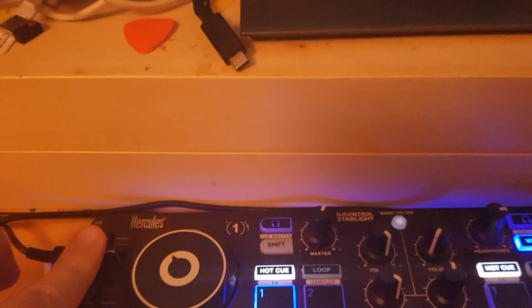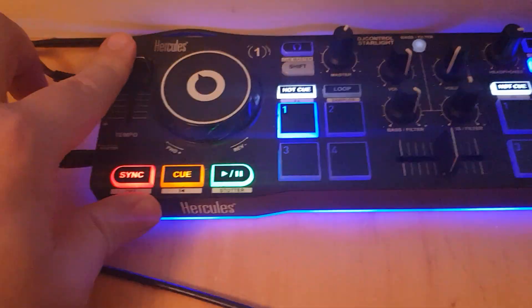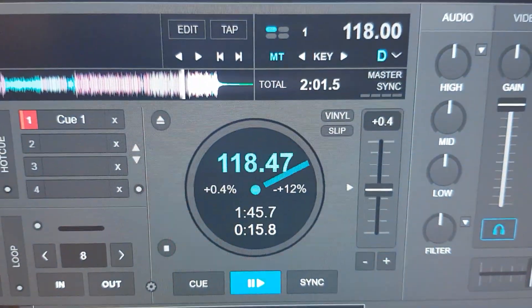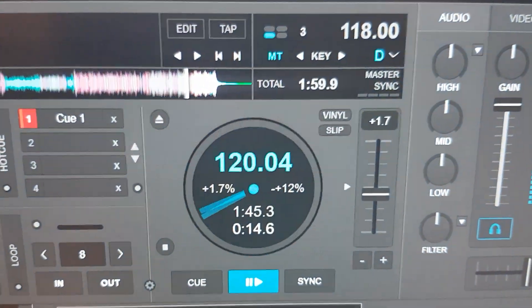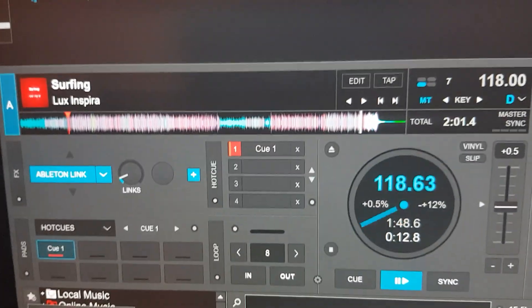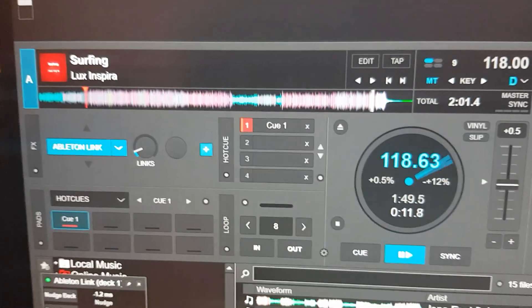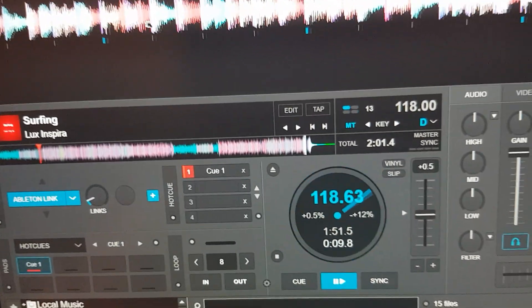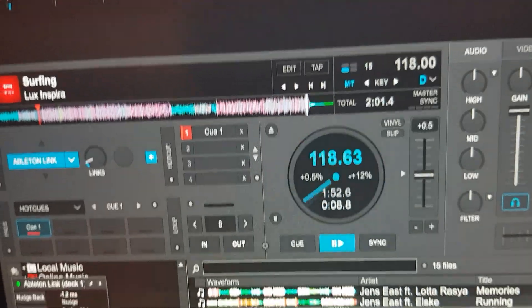So the same one, controlling Serato, will also effectively control Virtual DJ because of the link. And let me just turn it off again, all of it.